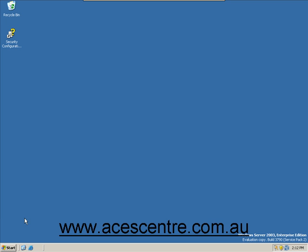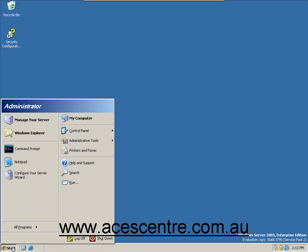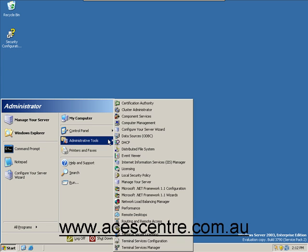Welcome to this ACES Centre presentation for setting up FTP services. To begin, go to the Start menu. Select Administrative Tools and Internet Information Services IIS Manager.